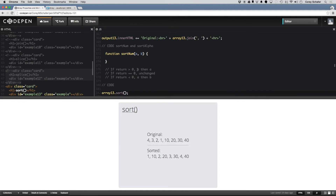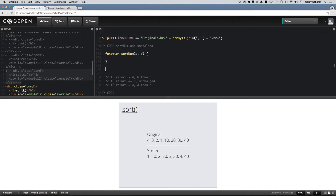...then we're telling JavaScript that B should come before A. If it returns zero, we're saying these values are equal and the sort order doesn't matter, so it'll be unchanged. If we return a value that is less than zero, then we're saying A should come before B. So say we are passing in numbers to this compare function. Let's say A is 10 and B is 20. We want this function to return a number that is less than zero because we want A to come before B, since 10 is less than 20.